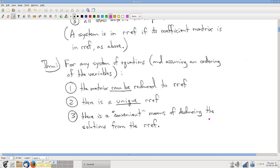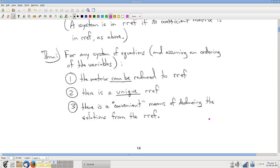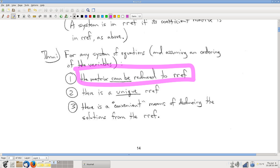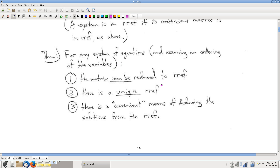There are some neat facts about reduced row echelon form — these are not obvious, these are things that have to be shown, and we will not prove all of them in this course, but we will make use of them. The first one is very important: every matrix can be put into reduced row echelon form by elementary row operations. This can always be done. So good news — it's a target that we can hit. It's not impossible to get there.